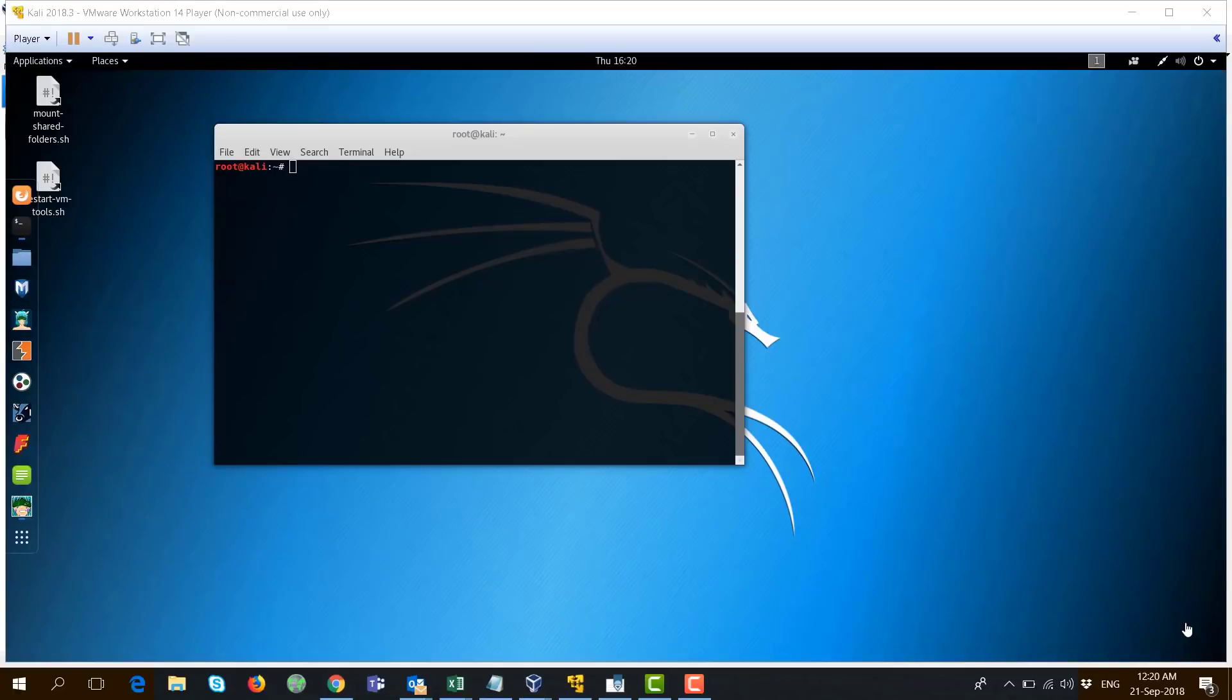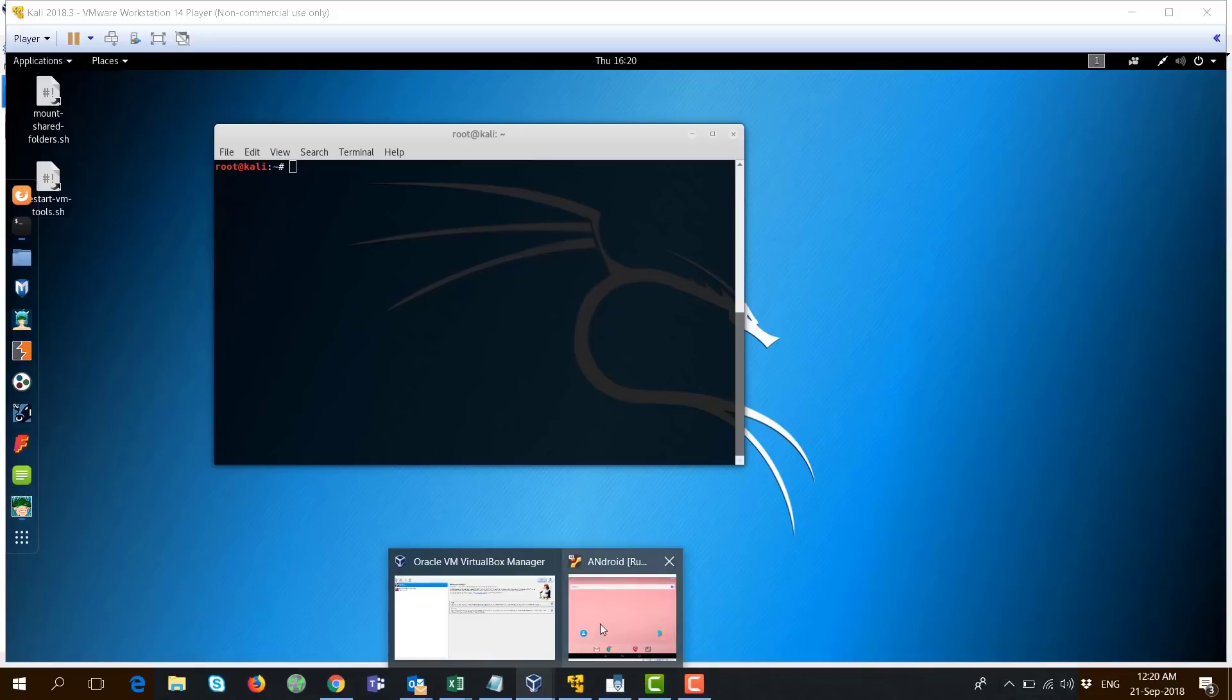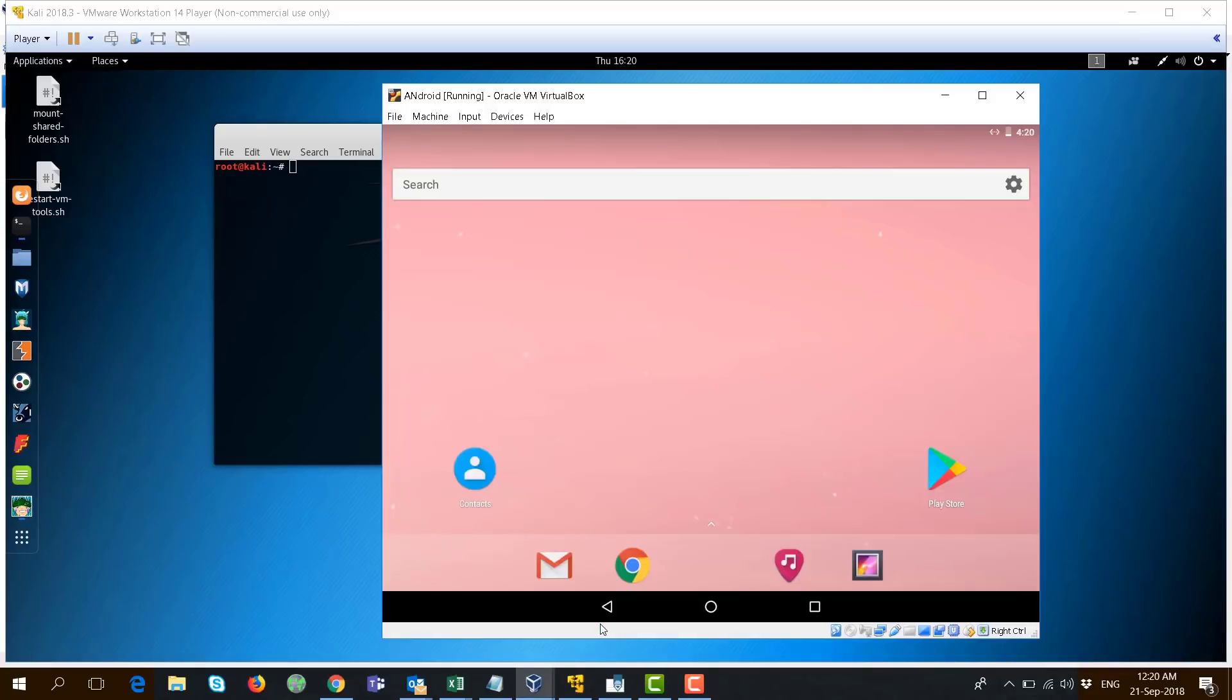In this video, we'll see how to attack an Android mobile phone from Kali. For this purpose, I have installed an Android virtual machine on my computer here.